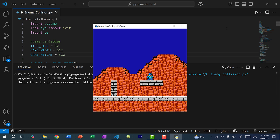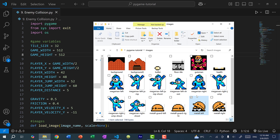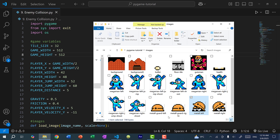Now the next thing I want to do is create an enemy. For the enemy, we have four images and this enemy is called a Met — short for Metal — which is a classic enemy in the Mega Man game. This enemy has two forms: one where it's active and looking at Mega Man, and the other where it's in defense position.